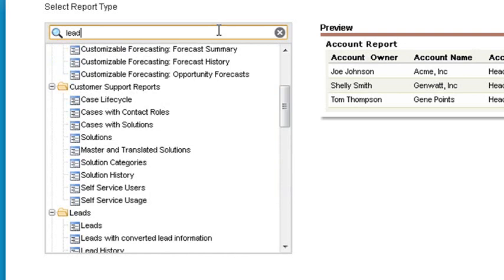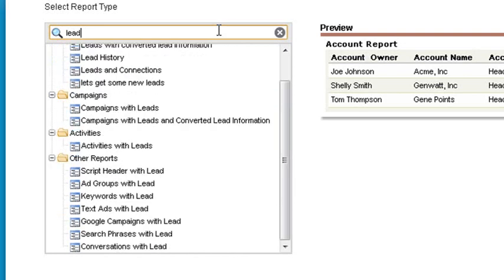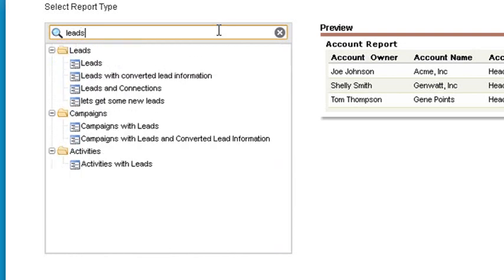Let's use the search feature and type in leads. Now there are several report types to choose from, but we just want the basic leads report type because we don't need to extend the report type for this particular exercise. So click on the leads report type, then create in the bottom right.